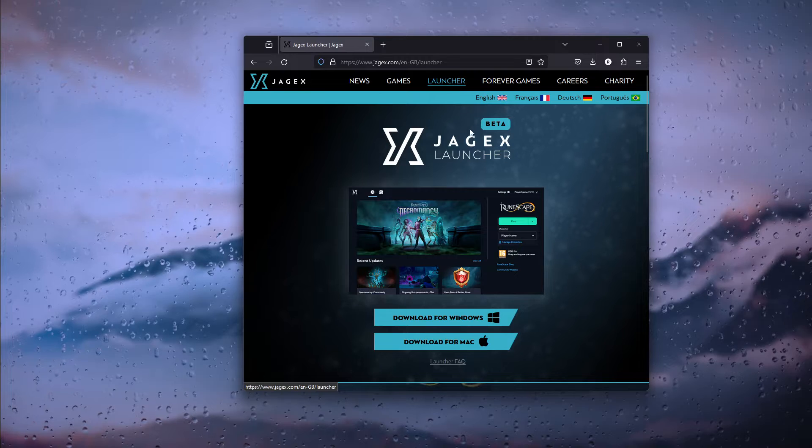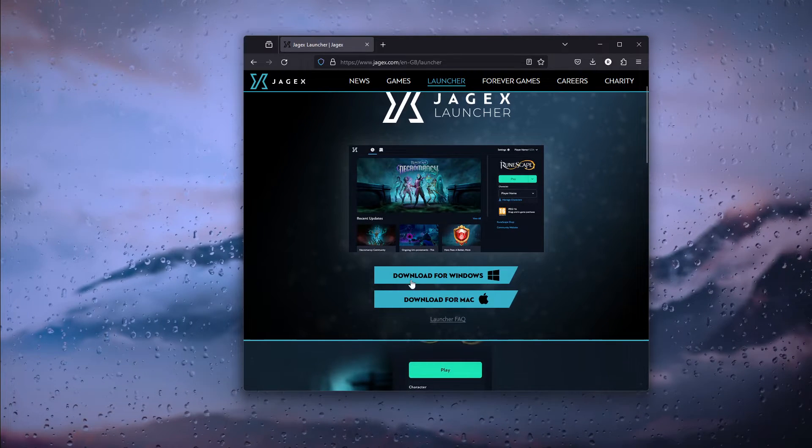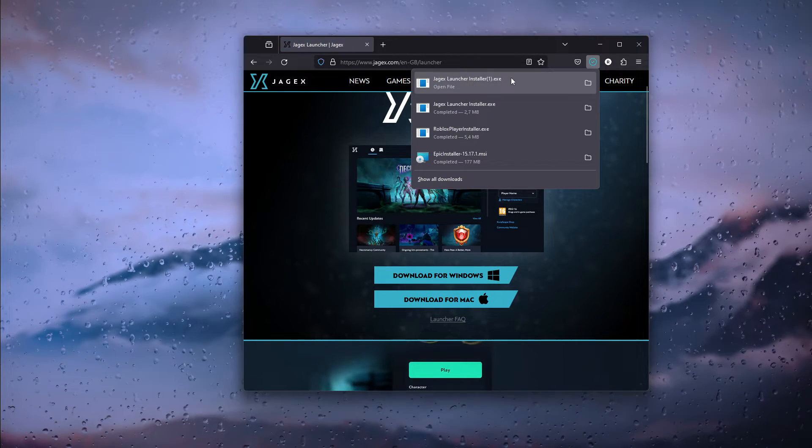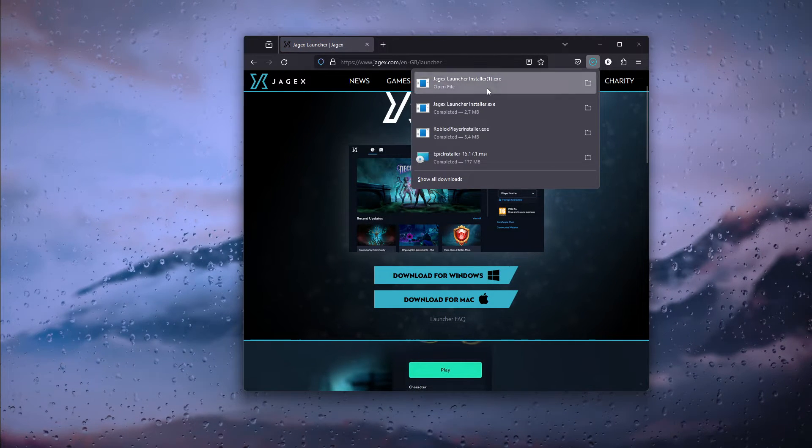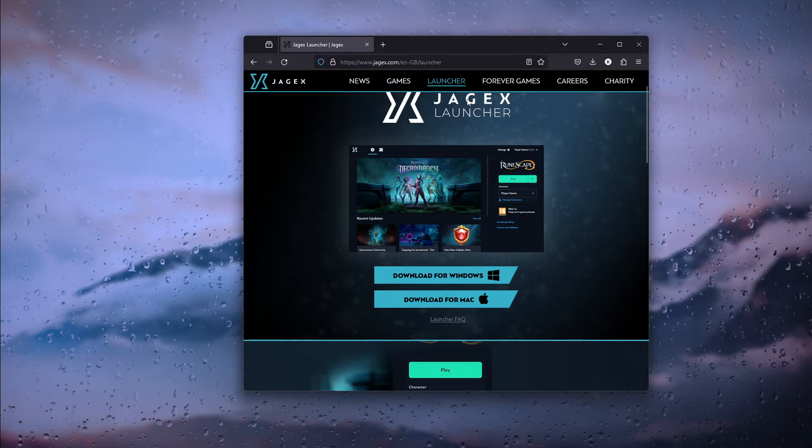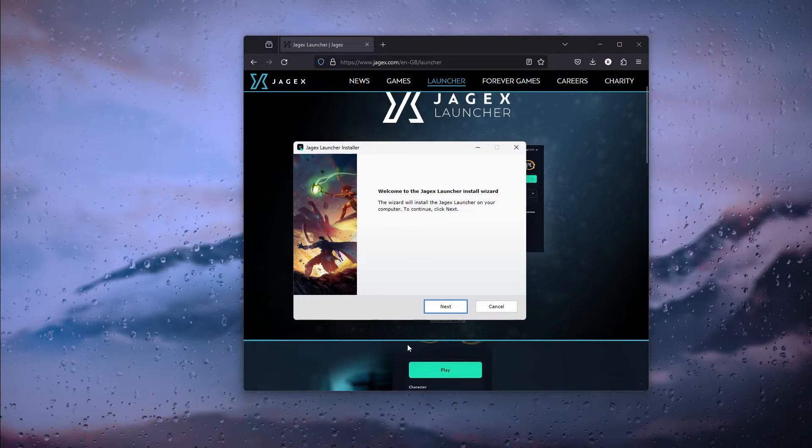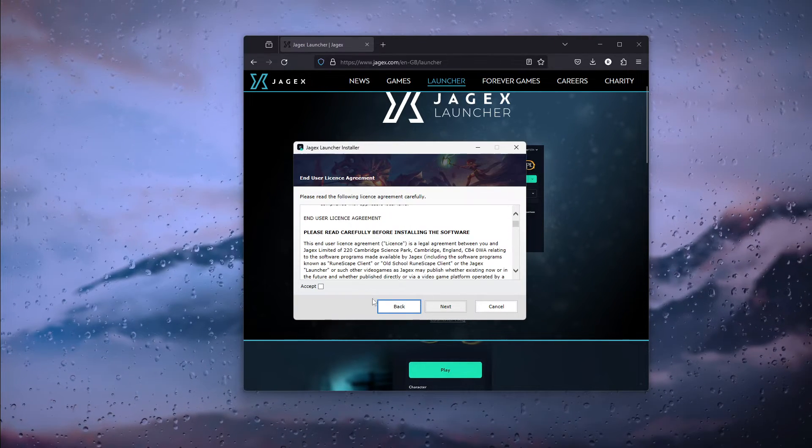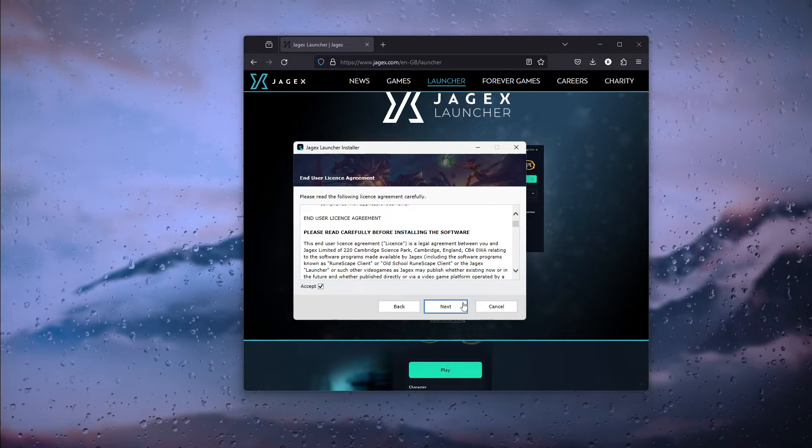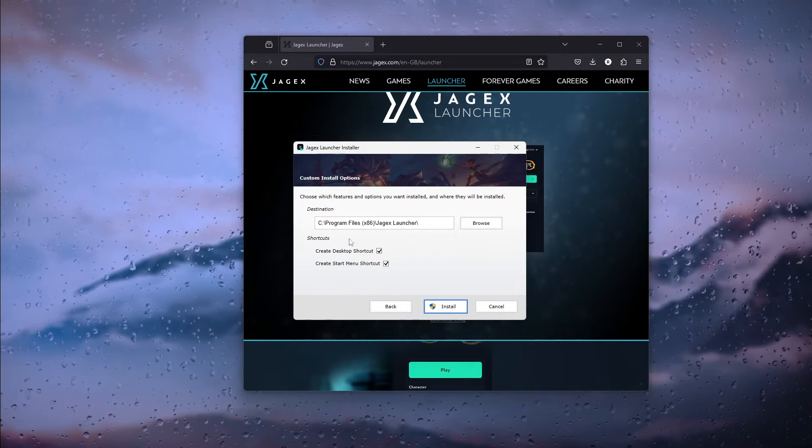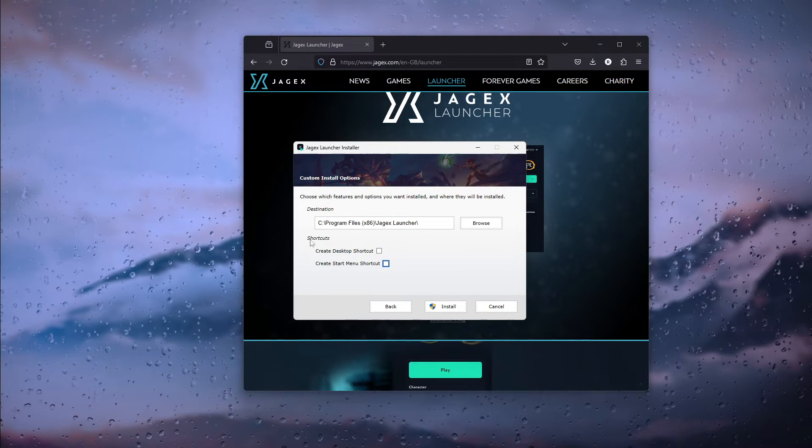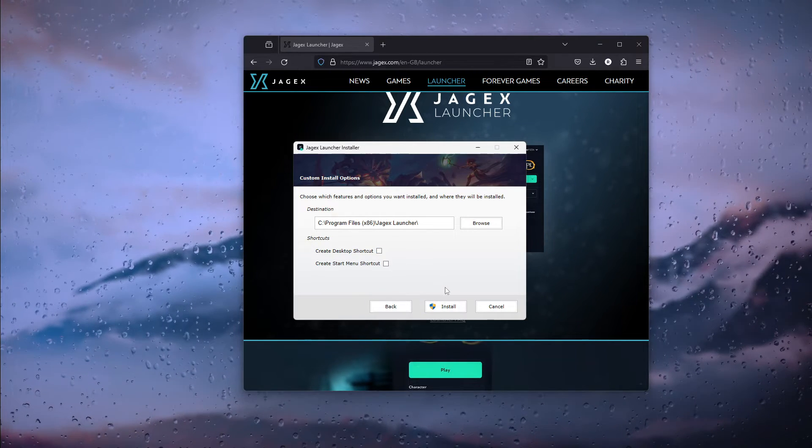Simply open up the launcher application from here, download for Windows. Now this will open up an installer and from here simply follow the cues given. As you can see right here, accept it, create a desktop shortcut and a menu.